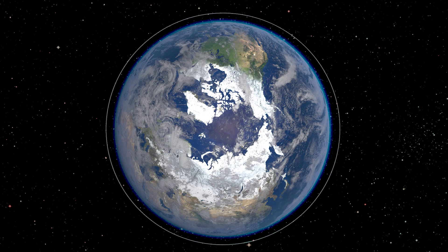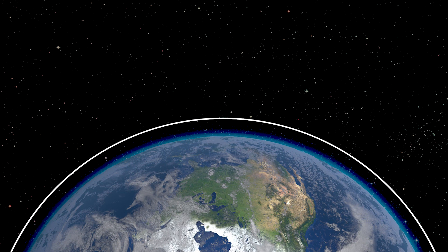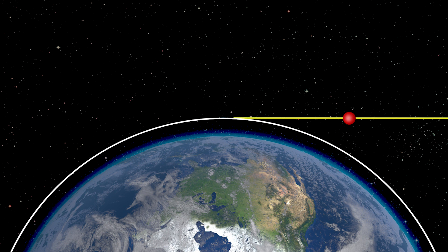Why does this happen? Because earth is spherical — if we move in horizontal direction, we can afford to fall a certain height and still remain at the same height from the surface of earth at the new position. And when we fall by that exact height and remain at the same height from the surface of earth, we are in orbit.